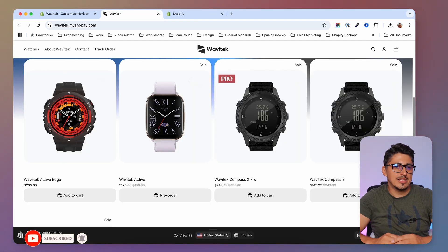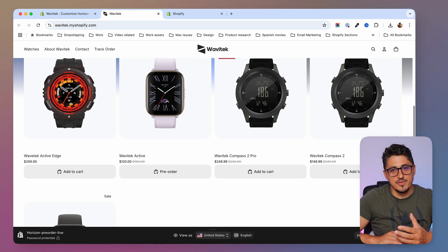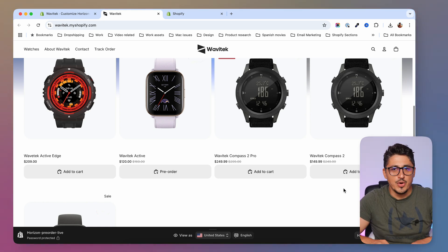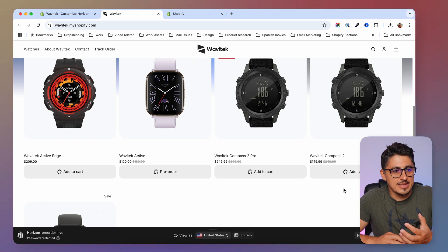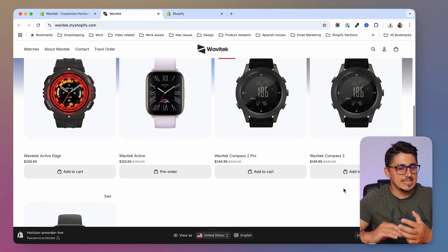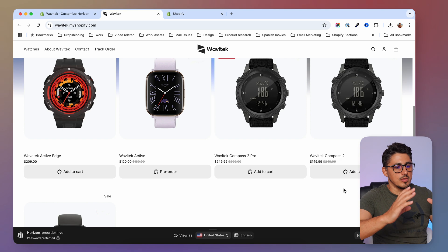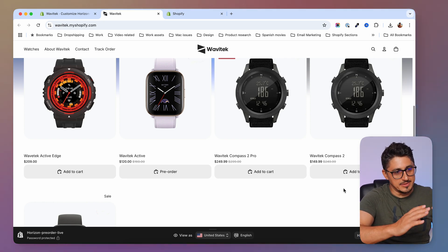To do that you can either go and install an app which has a monthly fee and can slow down your store - which affects your conversion rate - or you can install a native code snippet like the one I'm going to talk about in the next few minutes, that seamlessly integrates with your Shopify theme and doesn't affect functionality or site speed.